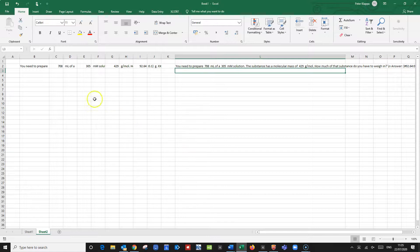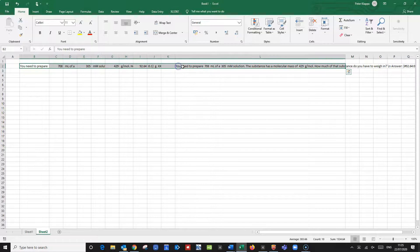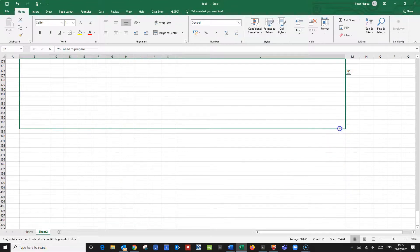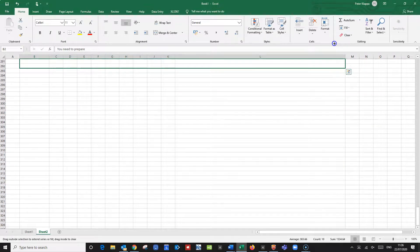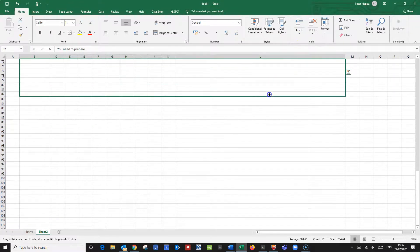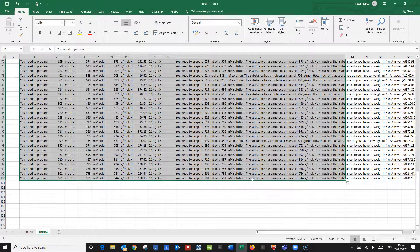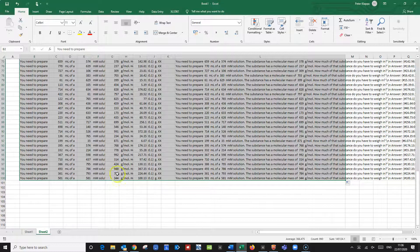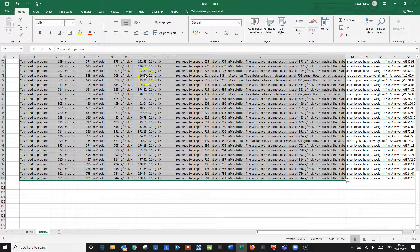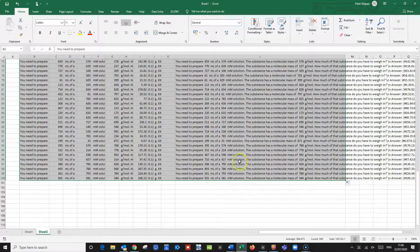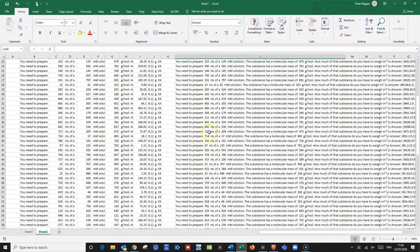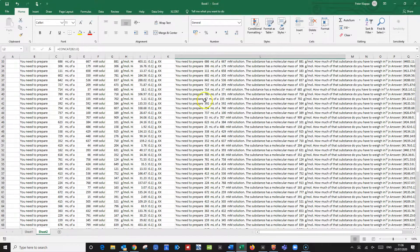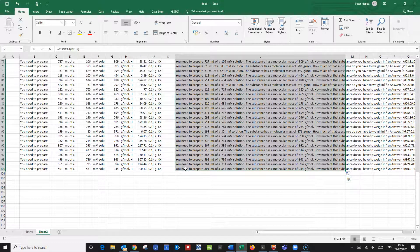So all we need to do now is we just take this part here and we generate let's say we generate 100 questions. Let's do 100 questions and what you see is we've got 100 questions all with a huge variety of numbers and also with the correct answers here. And all we need to do now is really we need to copy all these questions that we've generated from here to the end we copy them.